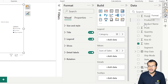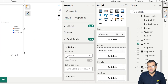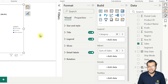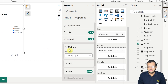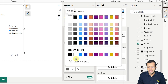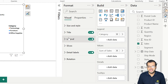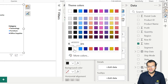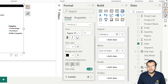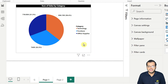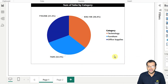Let me do some formatting. I'll change the detail label — increasing the font size to 14, making it bold, and setting the color to black. For the legend, I'll also set it to bold, size 14, and black. For the title, I'll make it bold, set the text color to white, and add a black background for a more attractive look.